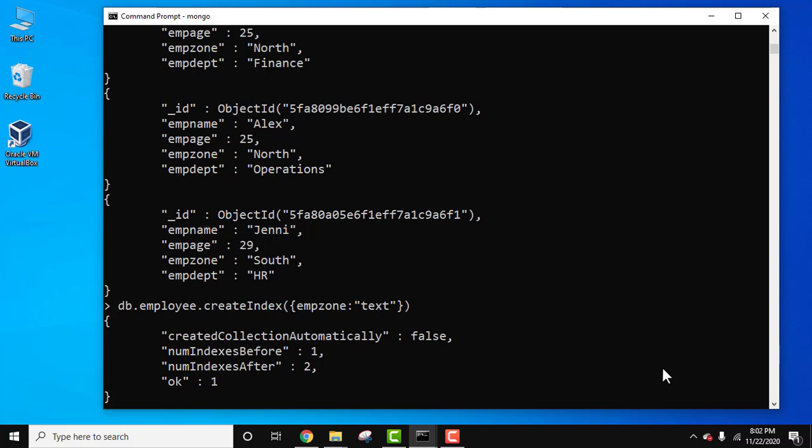Now we need to use this text index to search for all the documents having the word 'north' in their text.